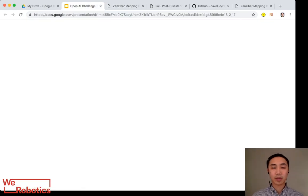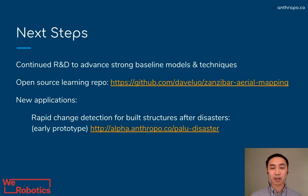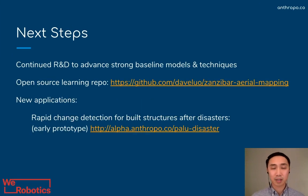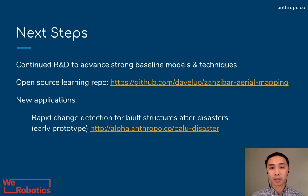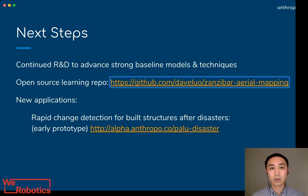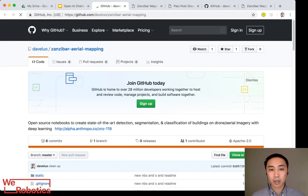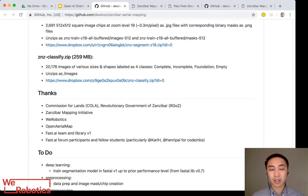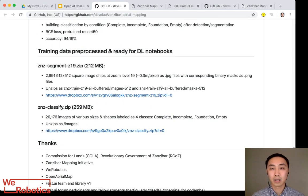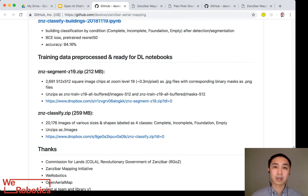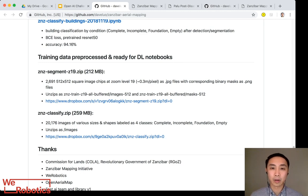Looking ahead, we plan to continue R&D to advance the baseline for these models and techniques. We believe this should serve as a foundation, not the ceiling for our learnings, and that we will have better approaches as a result of open sourcing everything we do. If you visit this GitHub repo, you'll see we've already started publishing a work in progress to build better classification and segmentation models using the latest, most modern libraries, such as the FastAI V1 library and PyTorch 1.0.